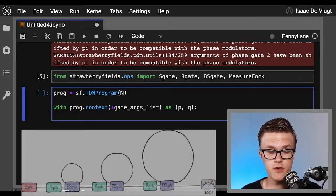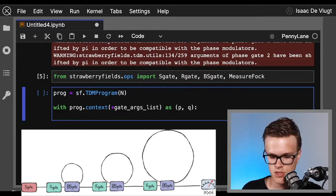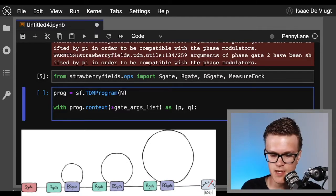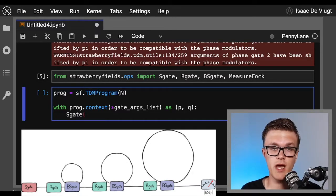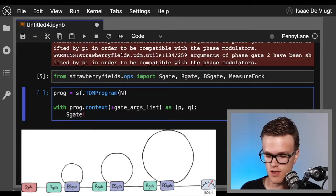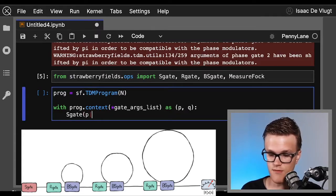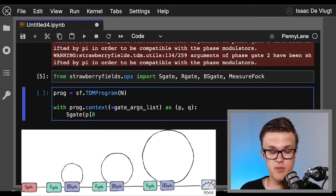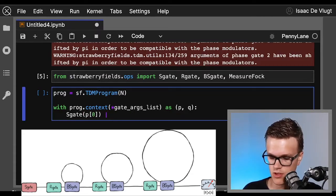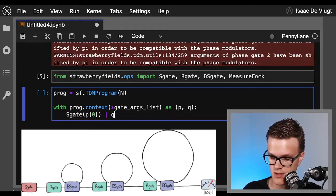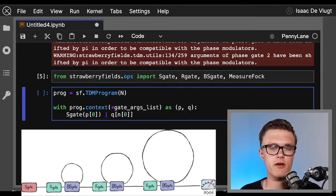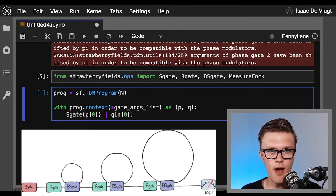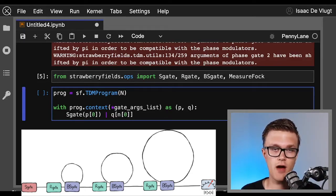Okay, so the first operation within our circuit: we call Sgate and we just need to supply the squeezing amount, which is the zeroth index of our parameters p, and we apply this to mode q of n[0].